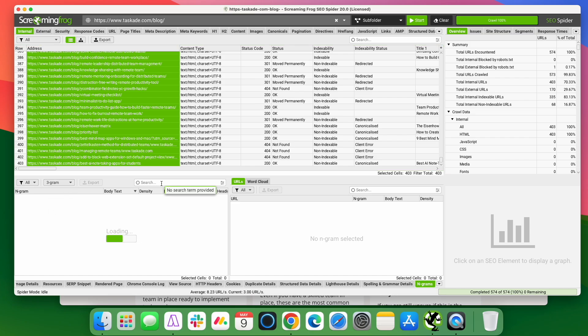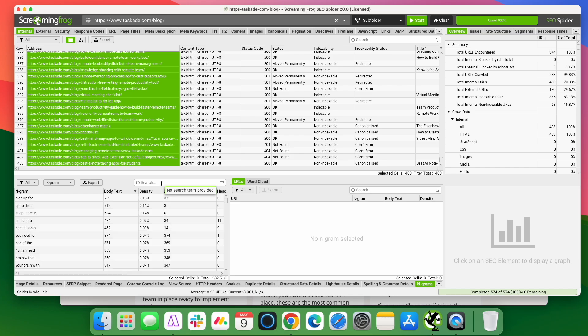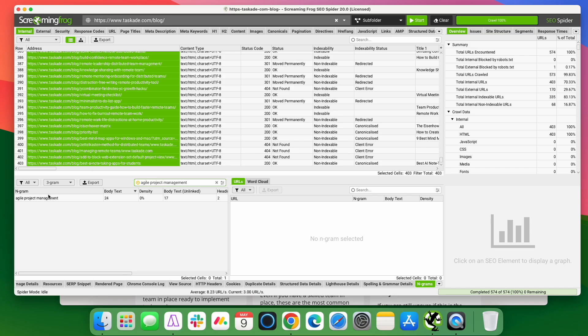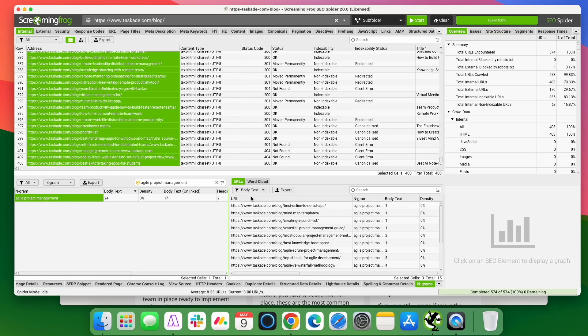So what you can do with this for internal links is let's say I was writing a new piece of content for Taskade. I'm going to select all the blog posts and the changes to, we're going to do a three gram. Let's say I was writing a post about agile project management. So I could go through here and search for it, or you can just type it in here. So agile project management and it'll pull up.